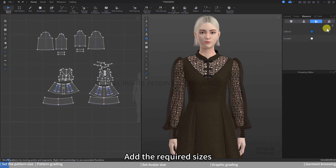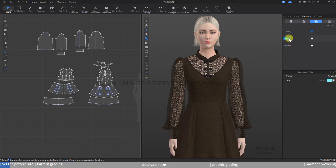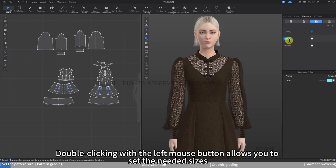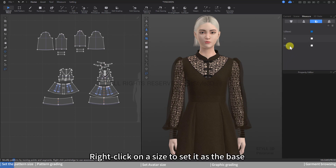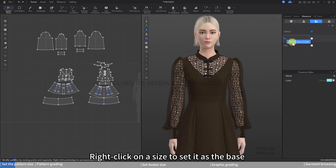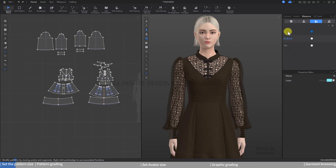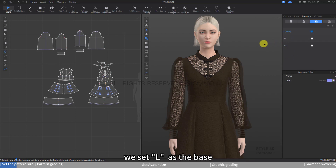Add the required sizes. Double-clicking with the left mouse button allows you to set the needed sizes. Right-click on a size to set it as the base. Here, we set L as the base.